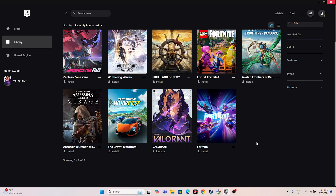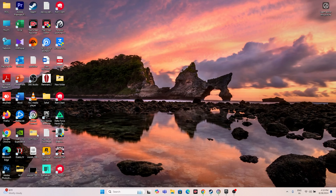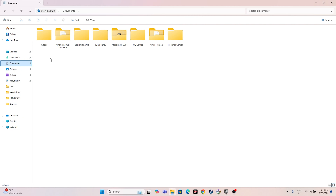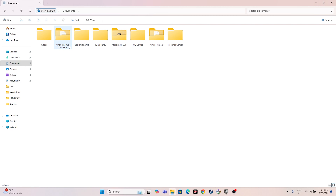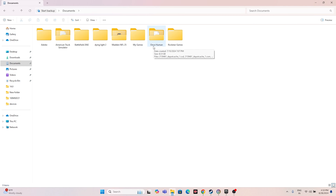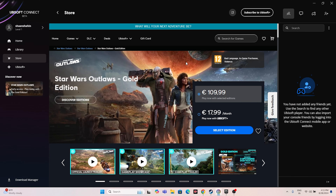The next step is to delete the saved game file. Navigate to your Documents folder — you'll see folders for various games like American Truck Simulator, Battlefield 2042, Dying Light 2, and others. Find the Star Wars folder there, delete it, but keep in mind you will lose all your game progress. Then try launching the game from scratch.